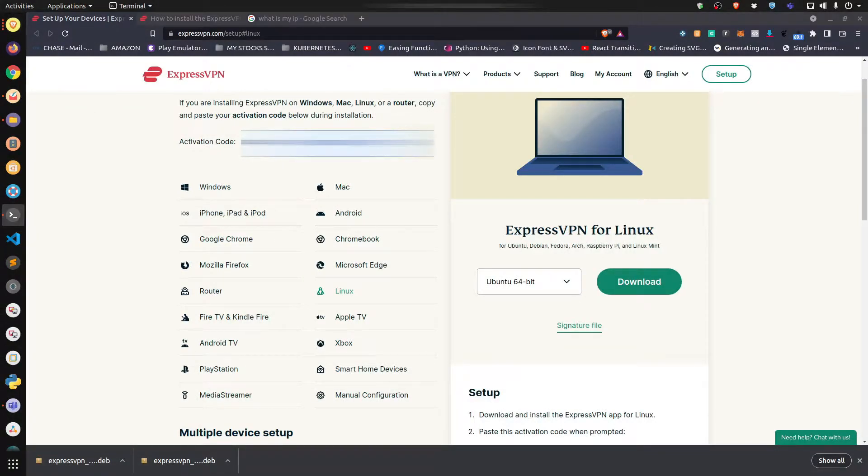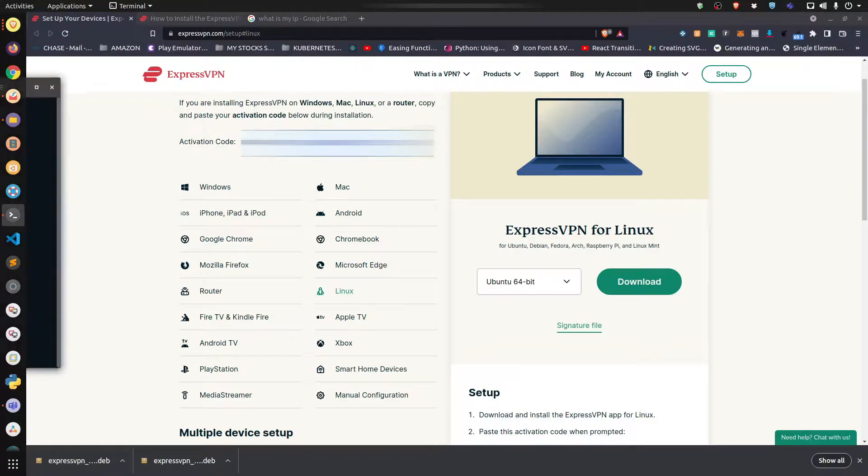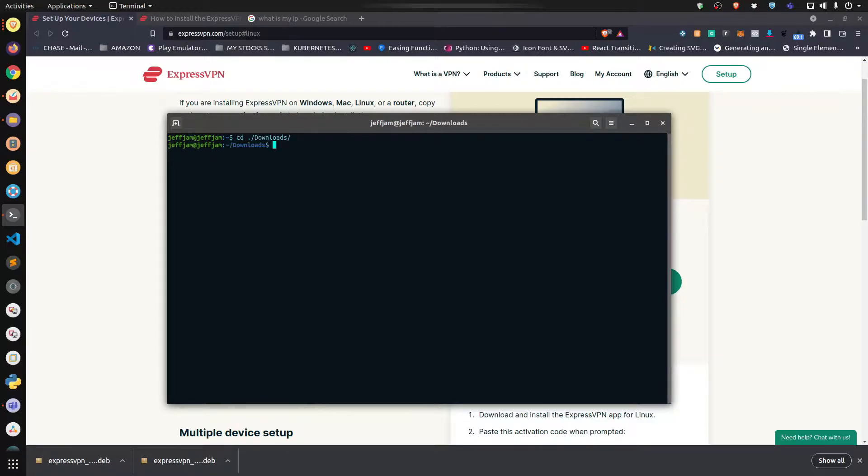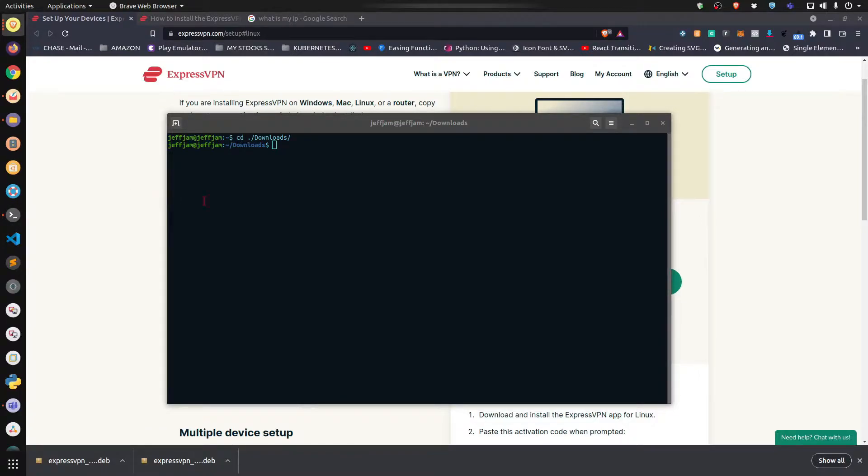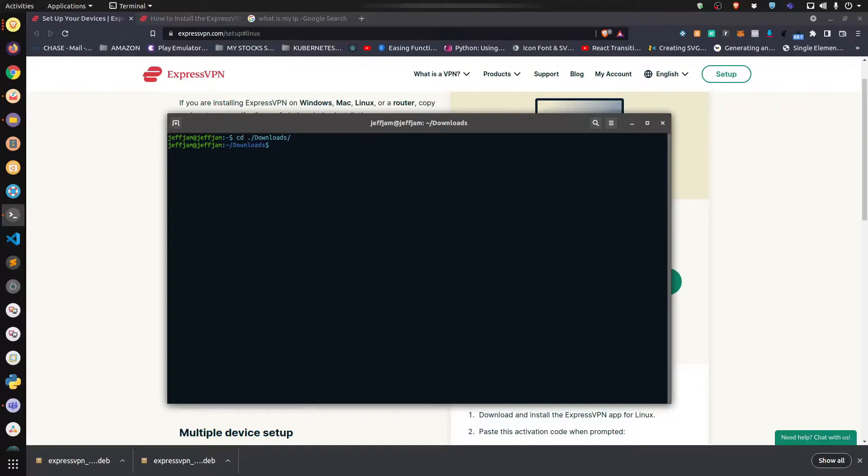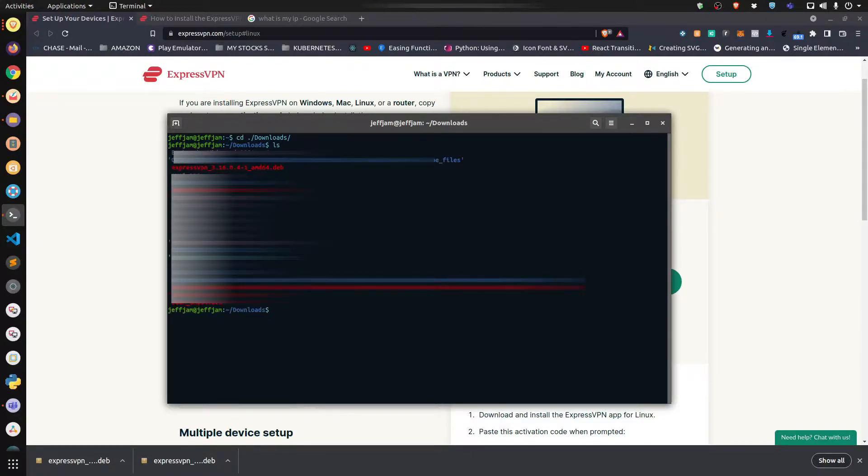Now you're going to navigate to your downloads folder. And now you're going to take the following command. The install file name is the file that you just downloaded, so let me quickly look for that file. That file is right here.